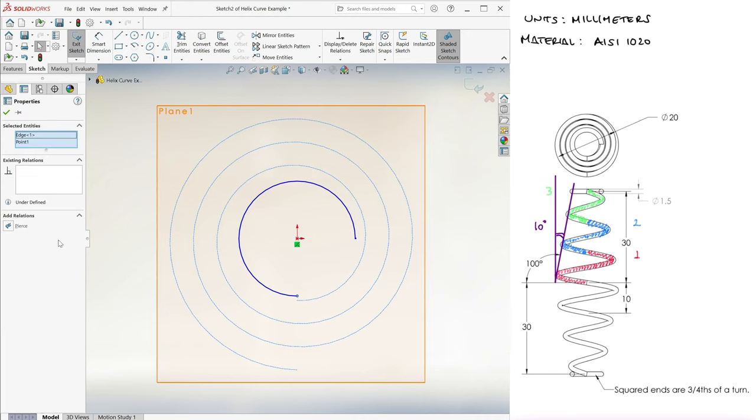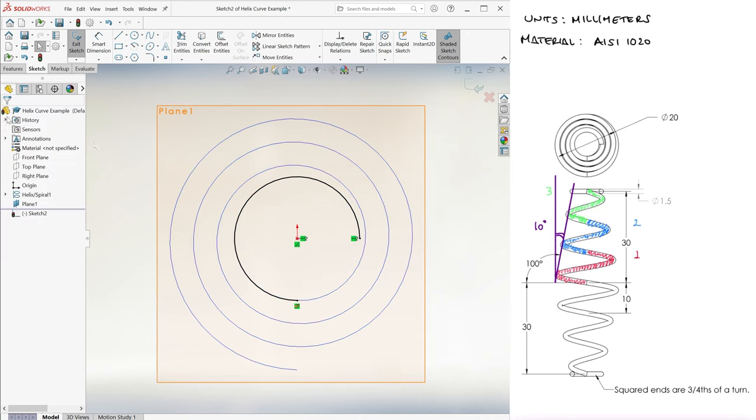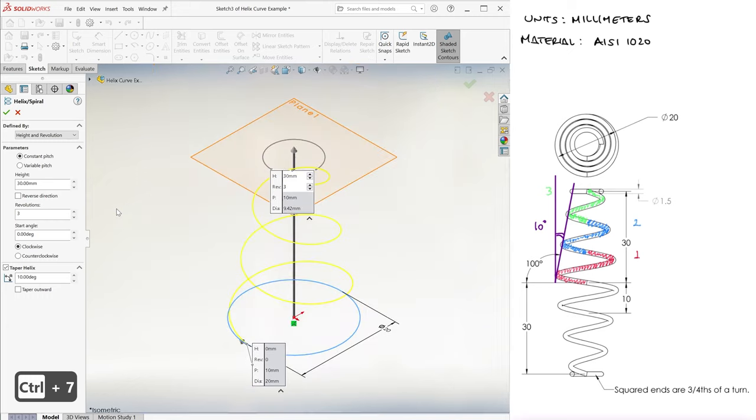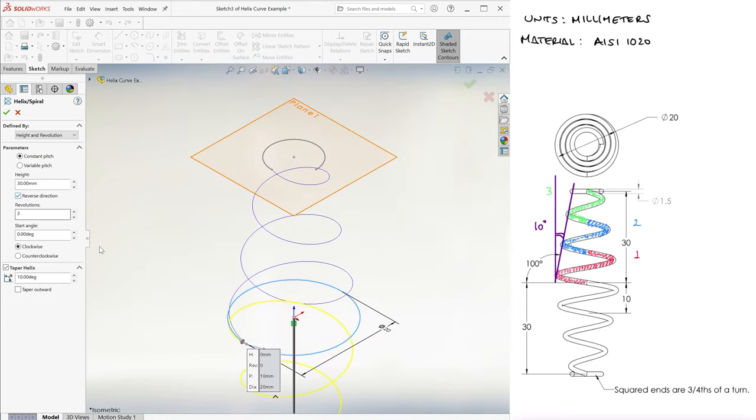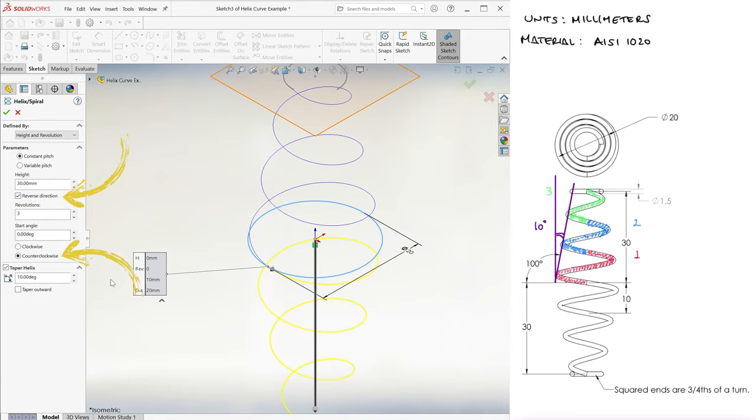We add a pierce relation and a horizontal one to constrain it and fully define it. We then create the bottom helix, making sure that the rotation is now counterclockwise and that the helix goes down.